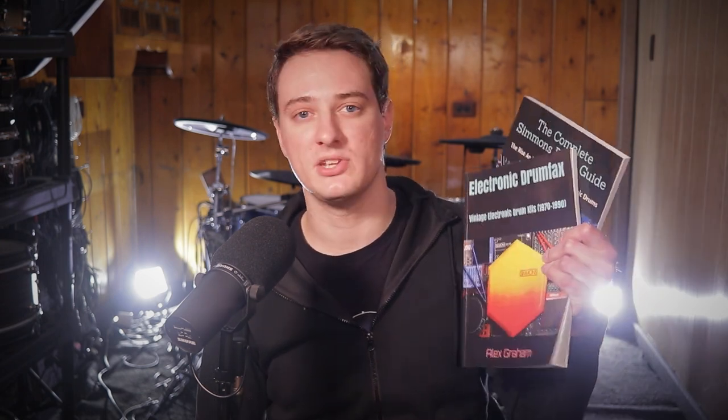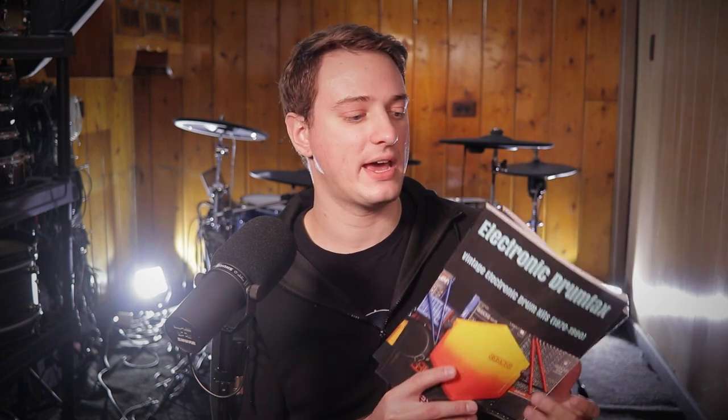And then finally, I really recommend these two books if you're interested in vintage electronic drums. The first one is called Electronic Drum Facts. And the other one is called The Complete Simmons Drum Guide. They're really good. And they're written by a guy named Alex Graham. I've linked to those videos and also those two books down in the description below.